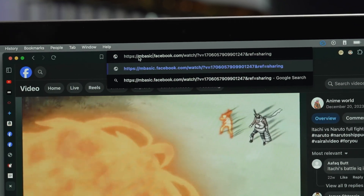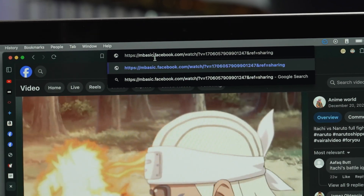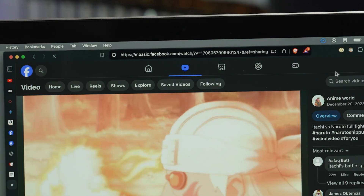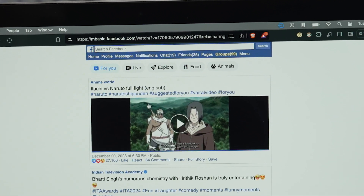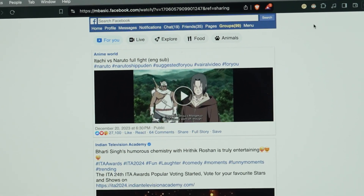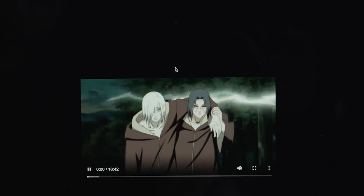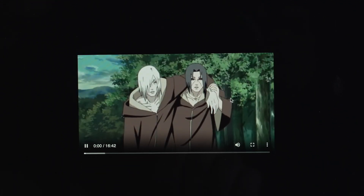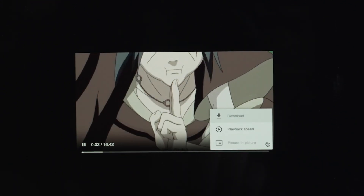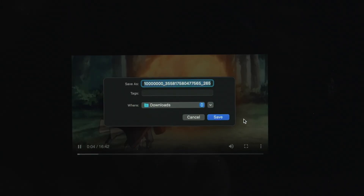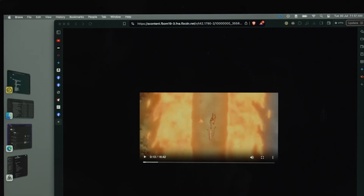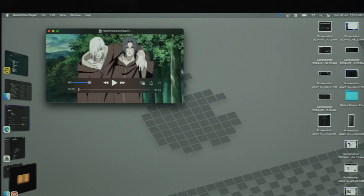Now go to the URL section of the new tab, select 'www' and write 'mbasic' and again press Enter or Return. Facebook will load up in the old basic version. Simply click on the video you would like to download and that video will open up in a new tab. From that media player, select the three dot button and simply choose Download — that video will be saved on your device.